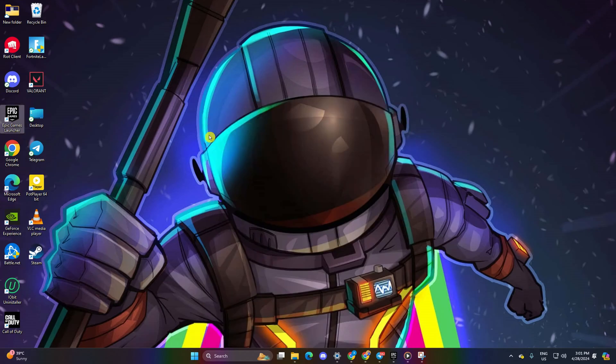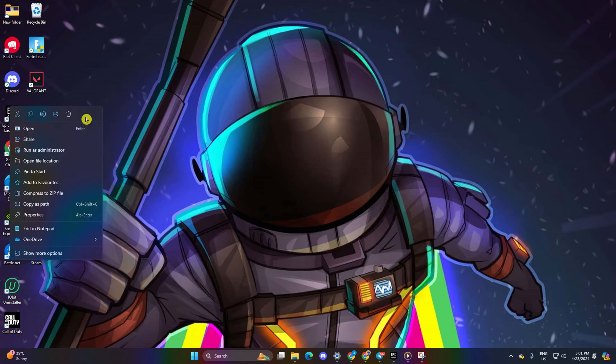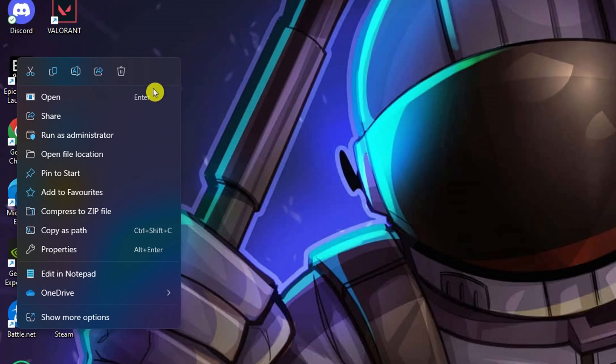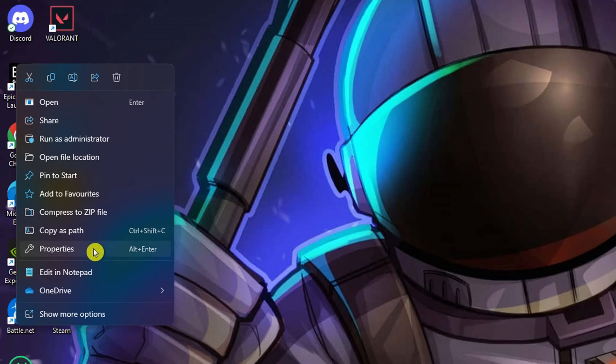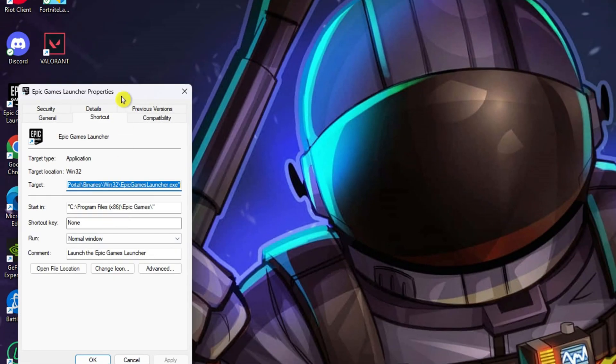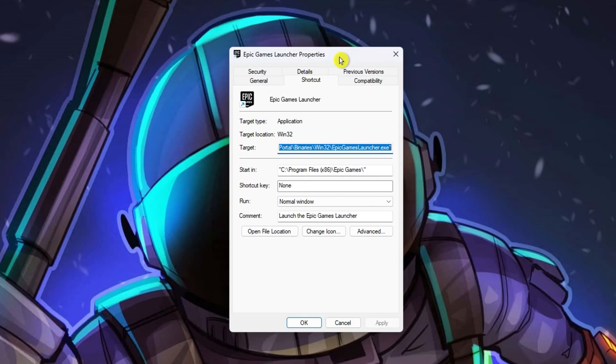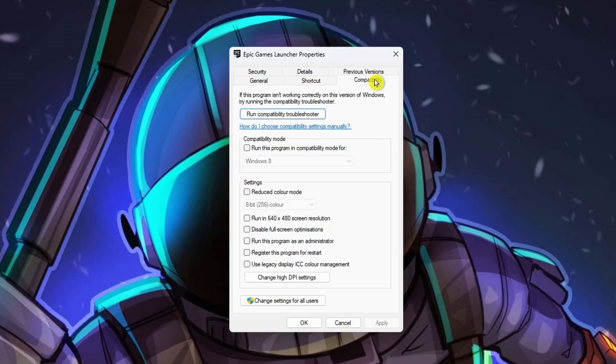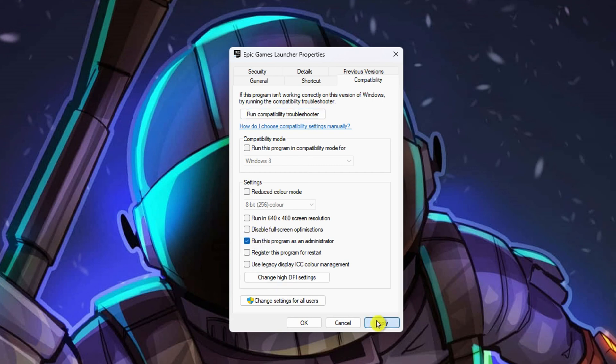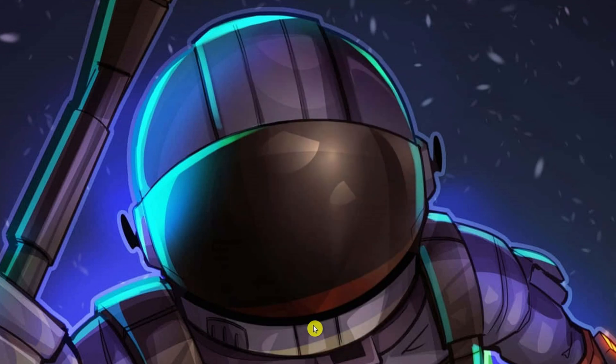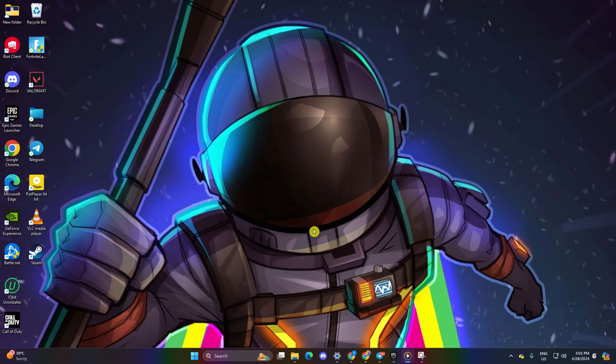Solution 2: Run the game as administrator. Right-click on the Epic Games Launcher shortcut on your desktop and select Properties. Switch to the Compatibility tab and check the box that says 'Run this program as an administrator.' Click Apply and then OK. Open the app, launch Fortnite, and check if the error persists.